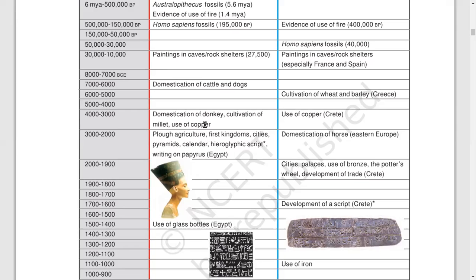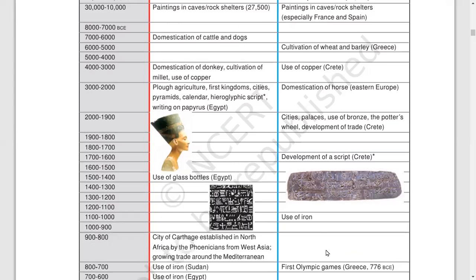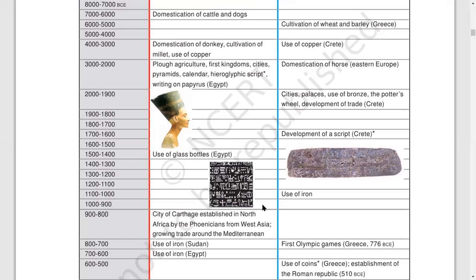Things changed from year to year. People developed scripts. The people of Africa developed writing early. Around 1700 to 1600, people developed the script in Crete. You can see the seals having some scripts on them — evidences from different continents. The use of iron has been noted. Around 800 to 700 BCE, we find the first Olympic Games were organized in Greece.